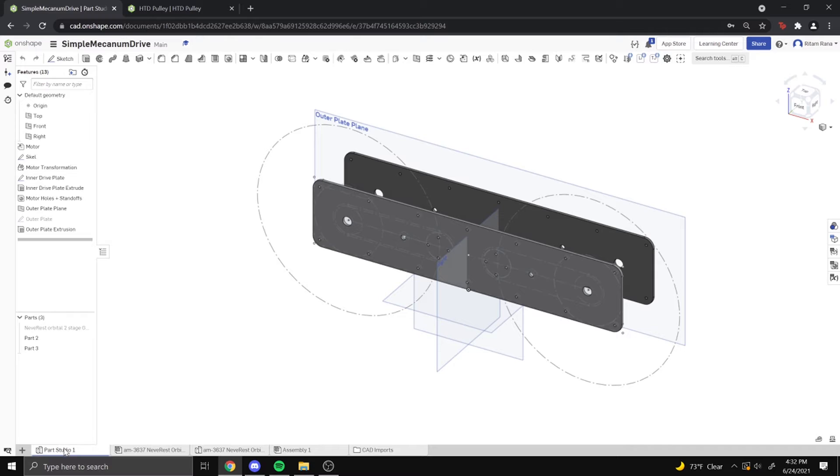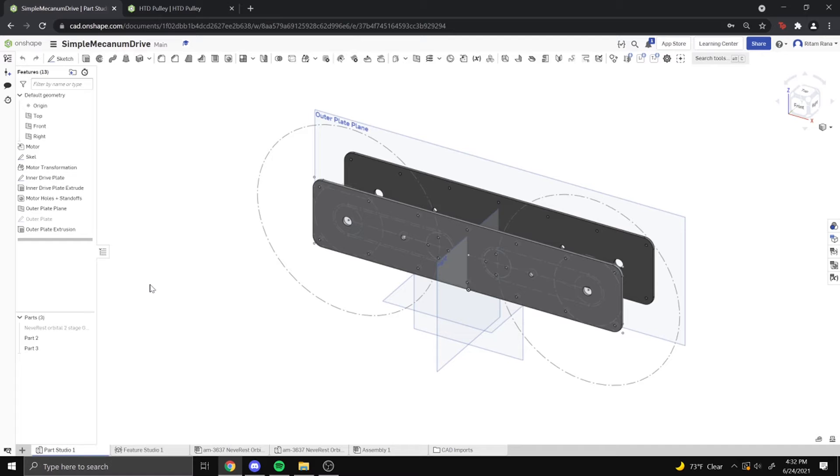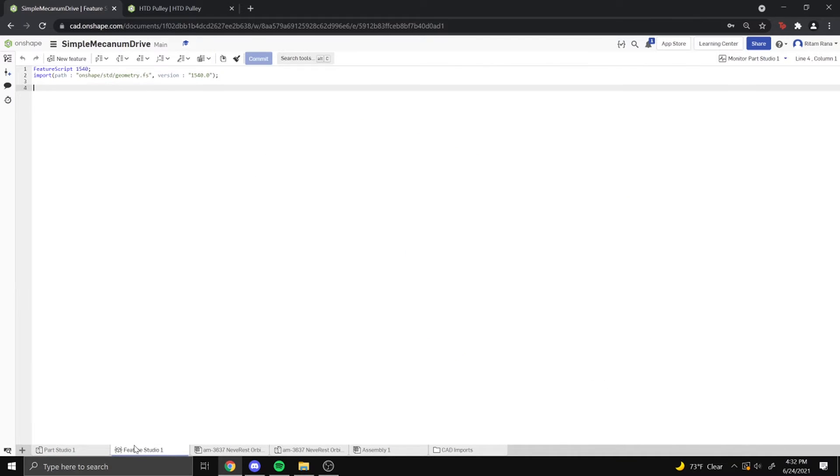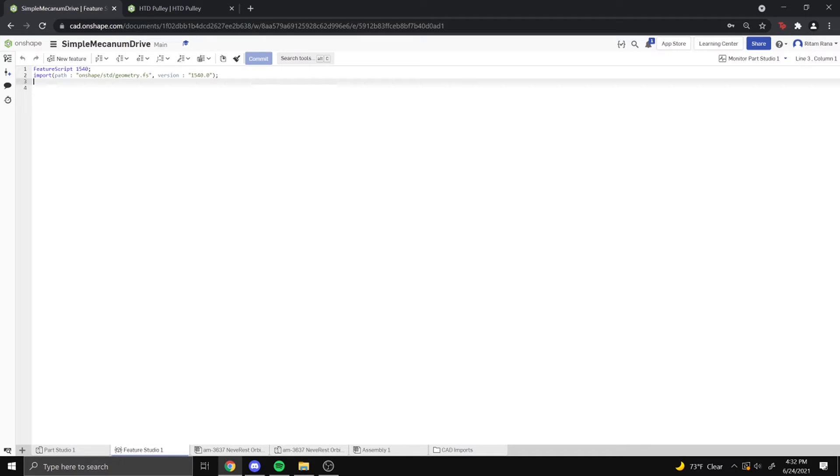So to make your own feature script, you just click on the plus, and then you would click create feature studio. We're not going to be making our own feature script today, but this is what it looks like, and it imports all the geometry and everything from OnShape automatically.